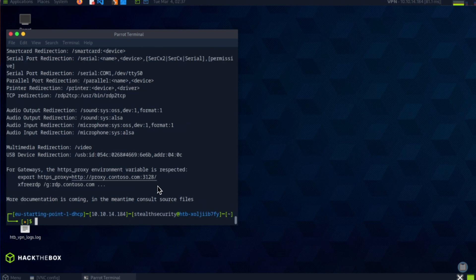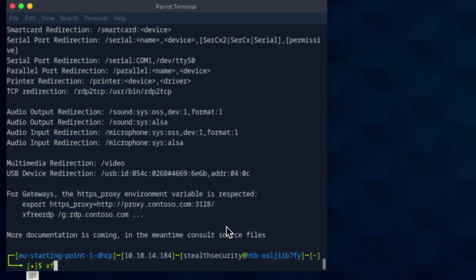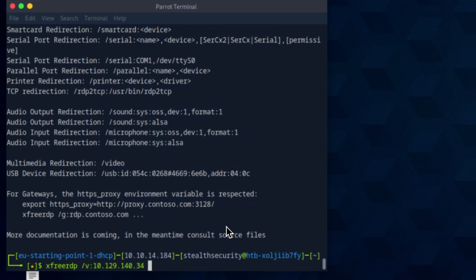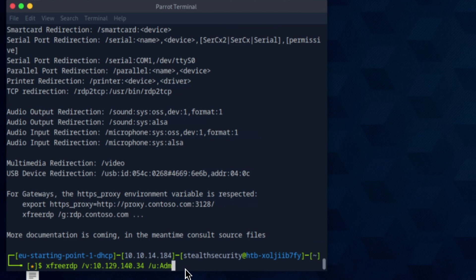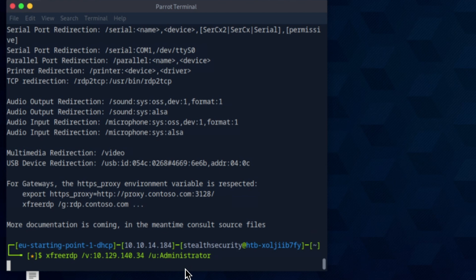Xfreerdp, the IP address. So if you don't specify any username, xfreerdp will take the default username. So we're going to specify the username as administrator. Let's see if this works.